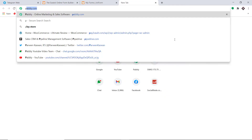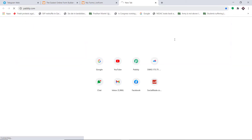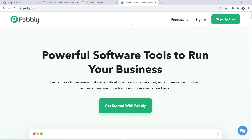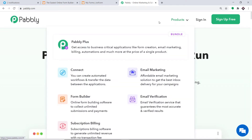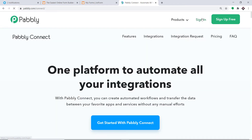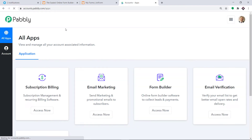To begin the process, type pably.com in your browser and press enter. This is the website of pably.com. Hover on Products and you will find the option called Connect — click on Connect and then click on Sign In. This is the dashboard of Pably Connect. I already have an account; you can also create your own free account in just two minutes.